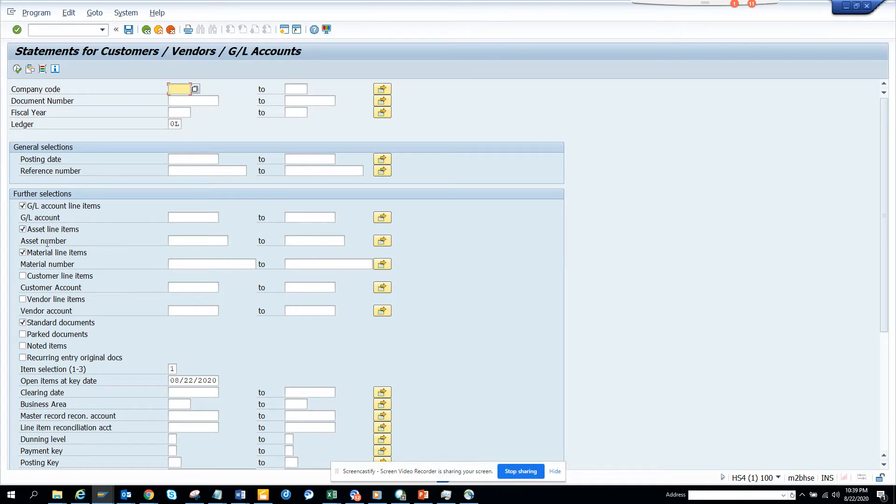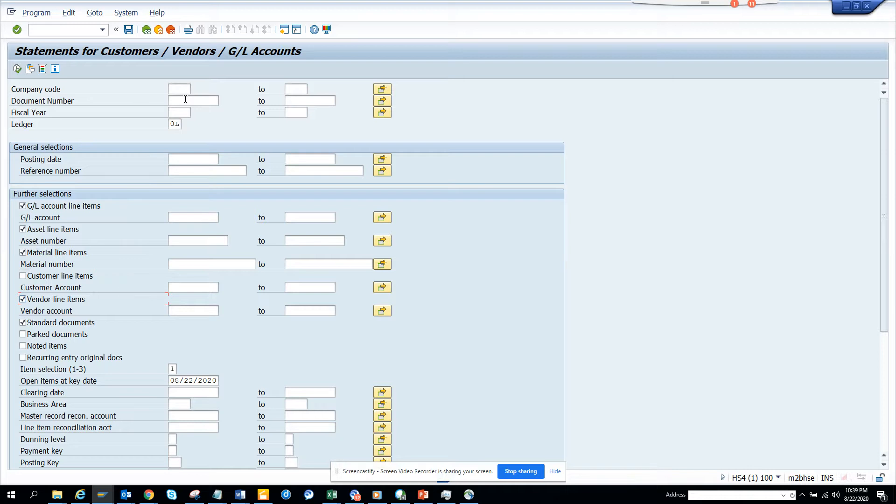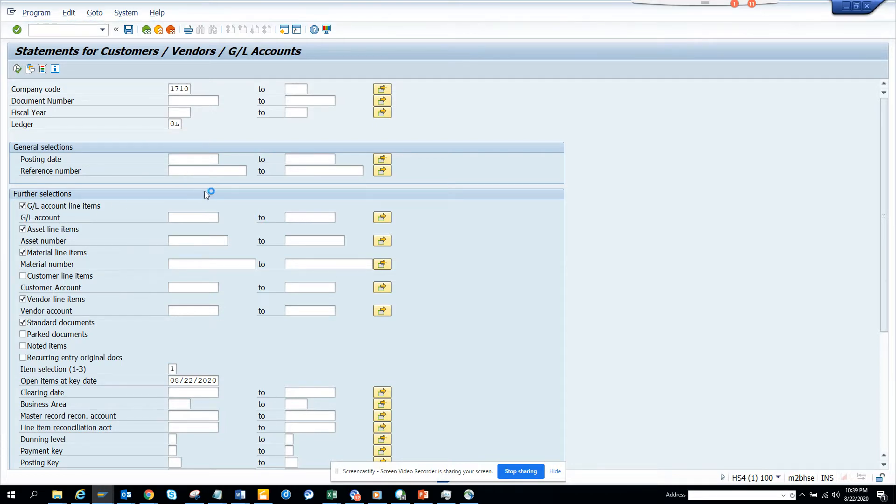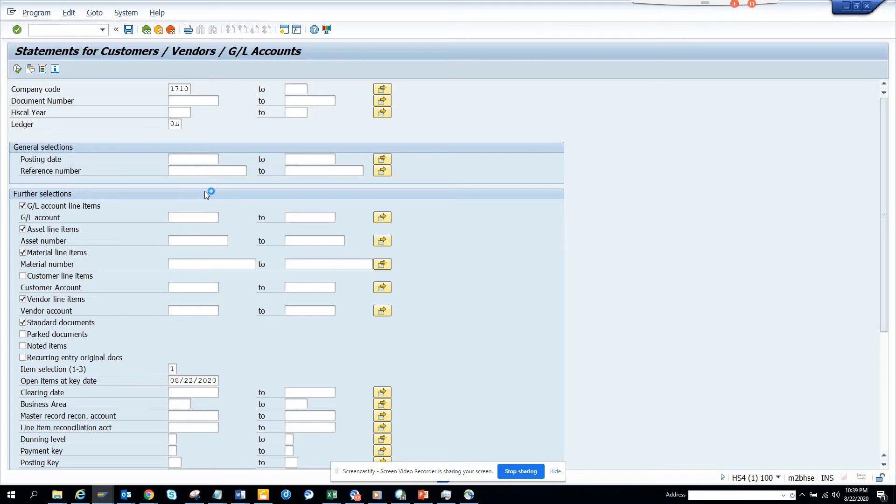I'll do for vendor line items. It's up to you - standard documents. Here I will select the company code, put the company code, and execute. We'll see what different line items are there if there is anyone.